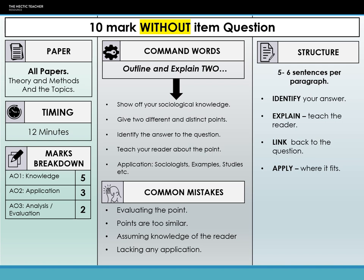Now let's look at the 10 marker without item question. This appears on all papers, but in paper one and paper three it is for theory and methods only. In paper two, you get one question for each of the topics you've studied. The thing to remember with theory and methods is if the topic comes up in paper one, it could still come up in paper three. So if you get a research methods question in paper one, you could still get one in paper three — you can't just forget about it.